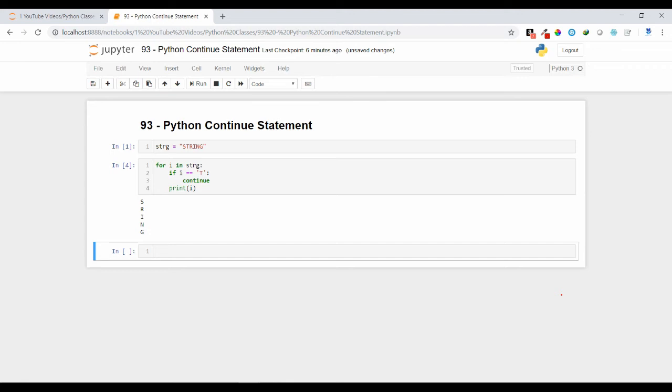So friends, this is all about the continue statement that you can use to skip the statements present below it if some condition is getting satisfied. I hope this concept is clear. If you guys have any doubt regarding this, you can leave a comment under my video. Thank you.